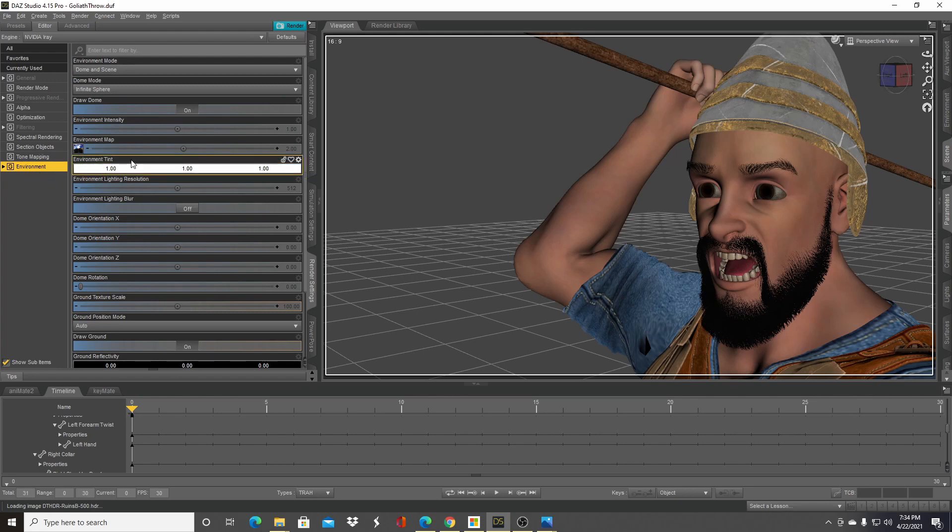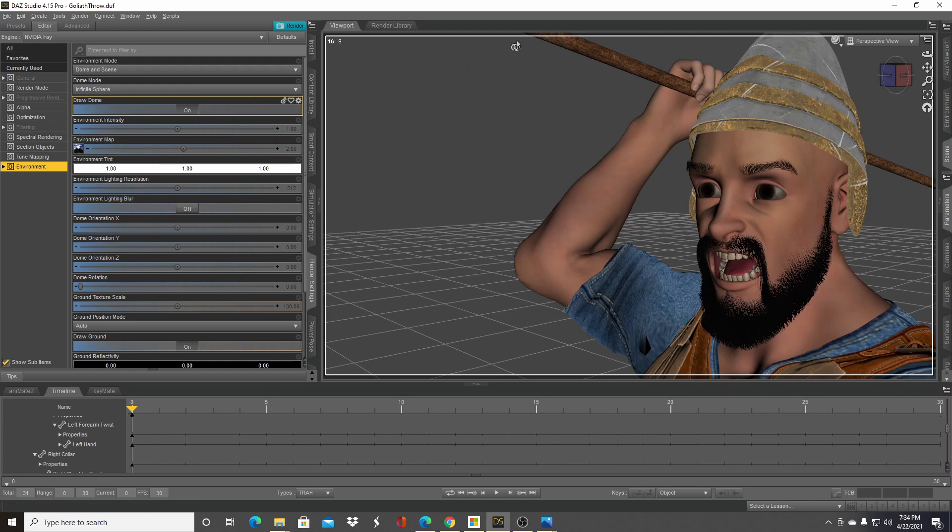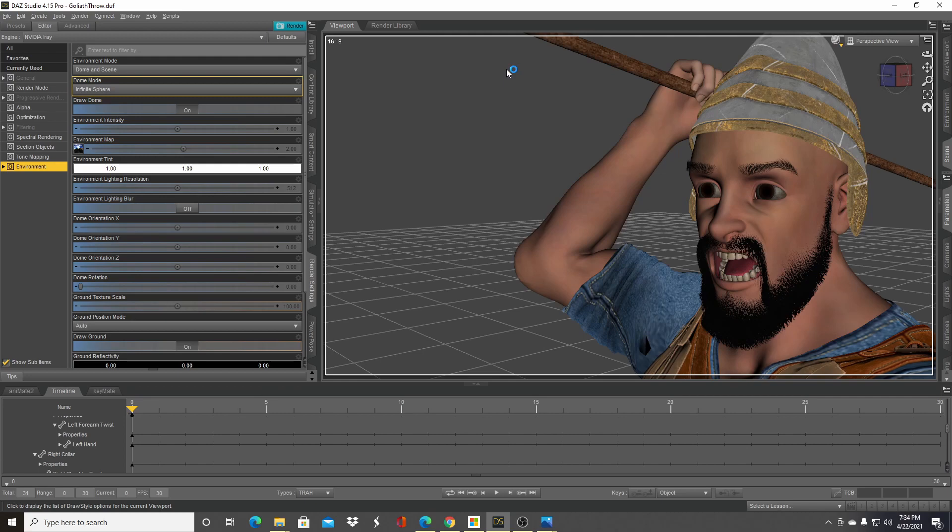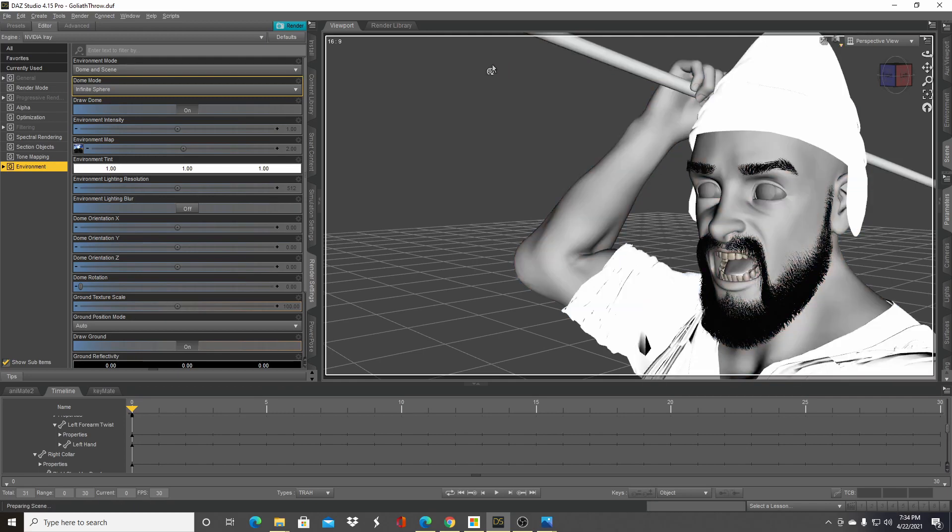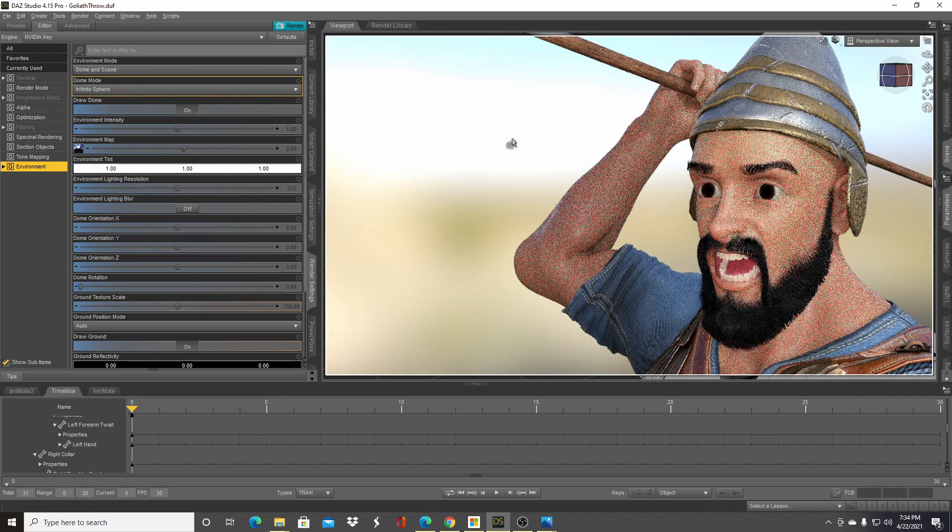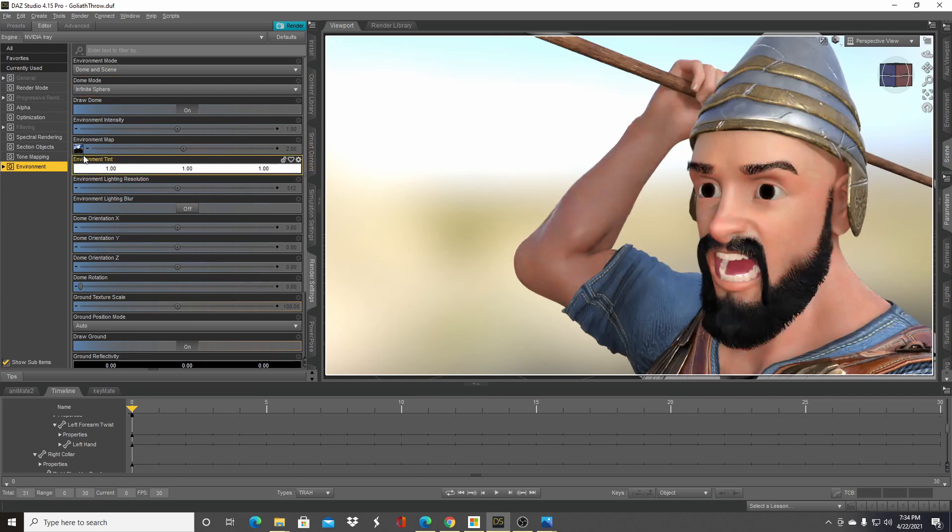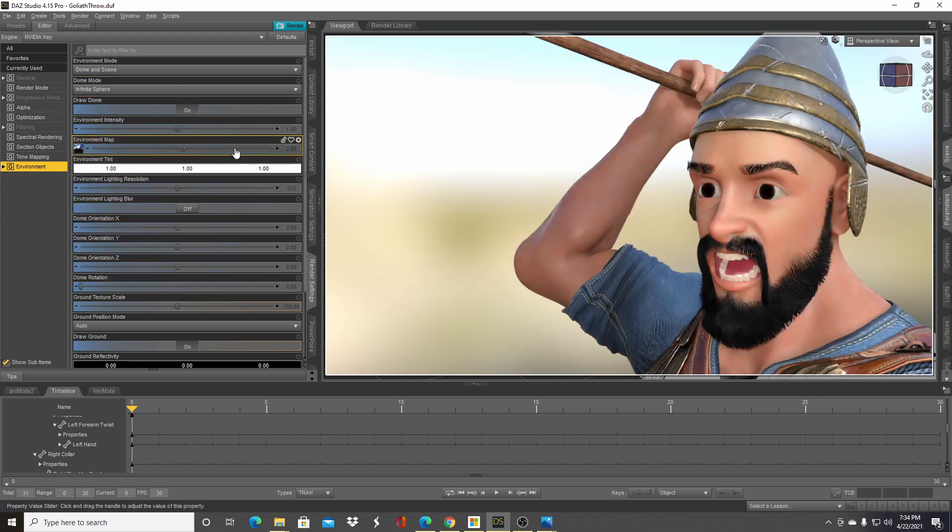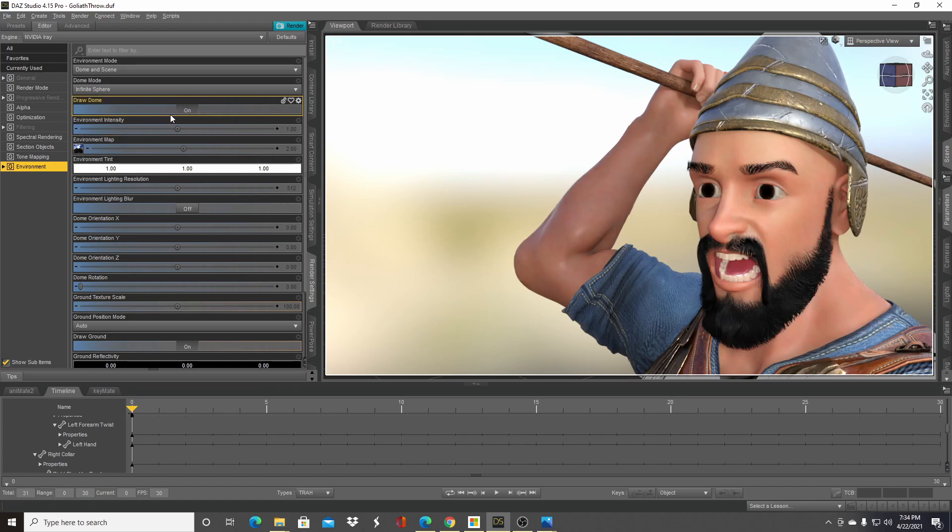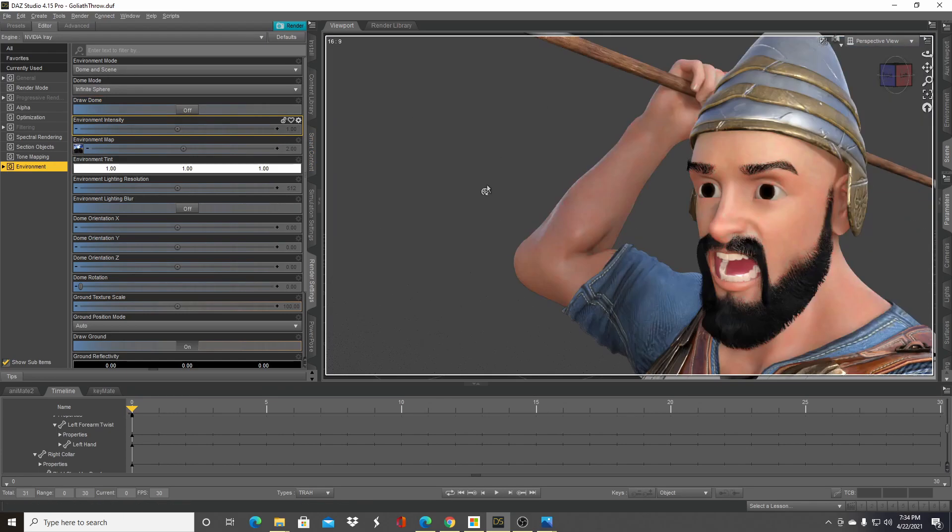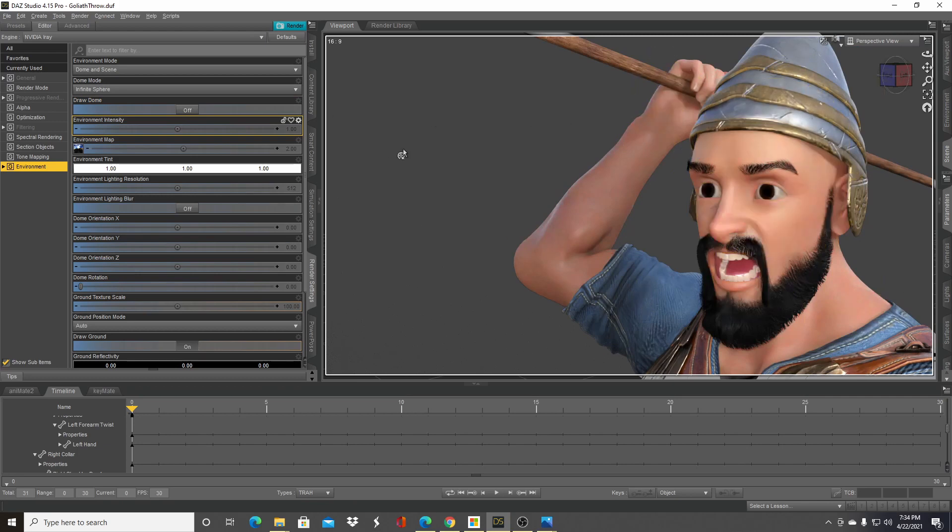The other thing you want to maybe look at depending on your scene is the draw dome setting. I'm just going to turn the viewport to iRay for a moment. Basically what that does is turn off—right now I have this environment map set up, it's all blurred out—but when you turn off draw dome, this makes that basically the alpha channel.